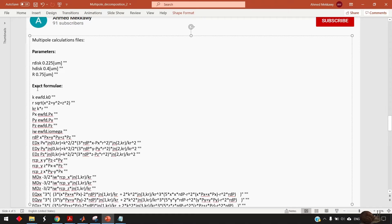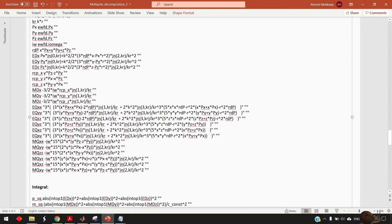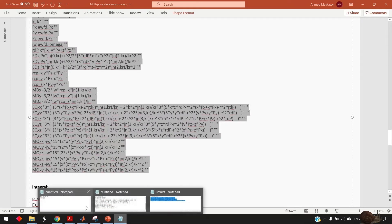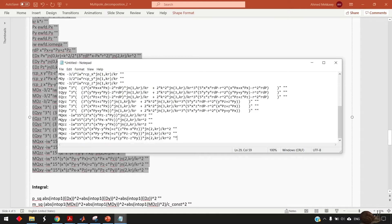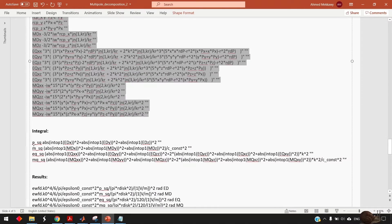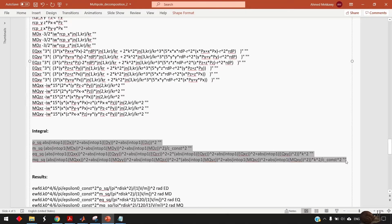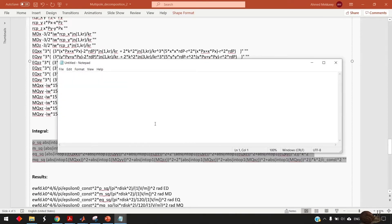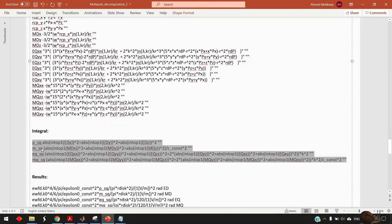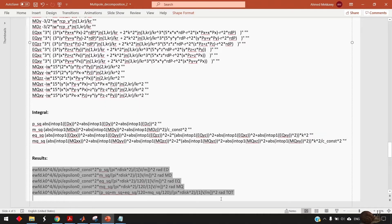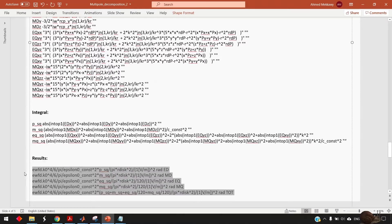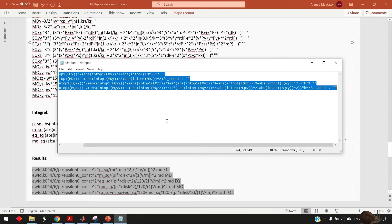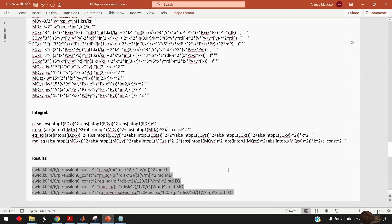The second file is go to the exact formula here copy all the text underneath and also go to a new notepad paste this one and save it in your desktop as well. The third file is called integral copy go to new notepad paste and save it. The fourth one and the last one as well it is the results you copy it and go to new notepad and paste and save it.